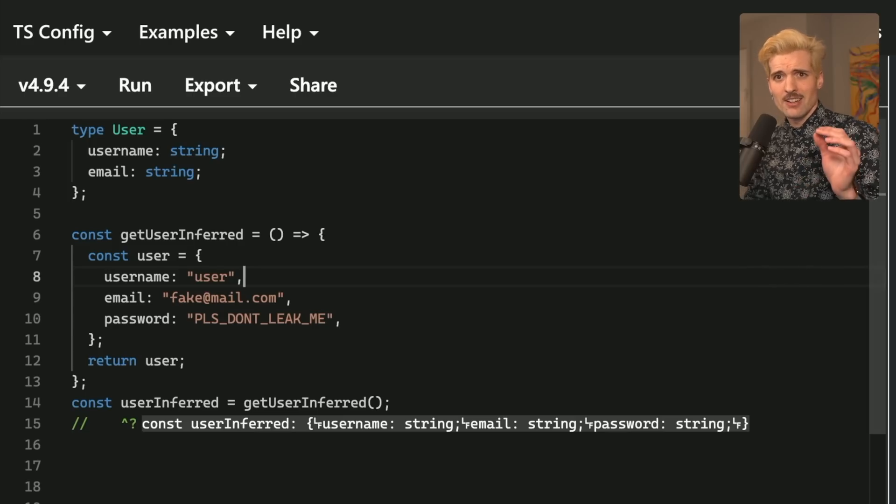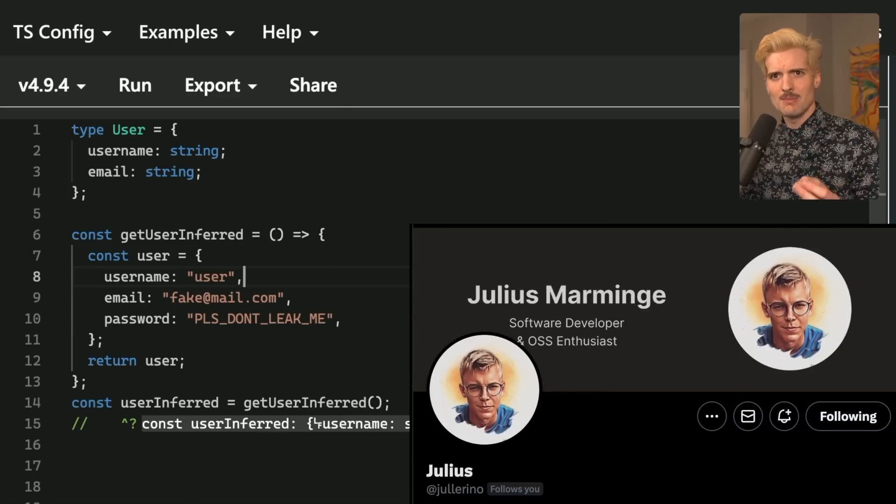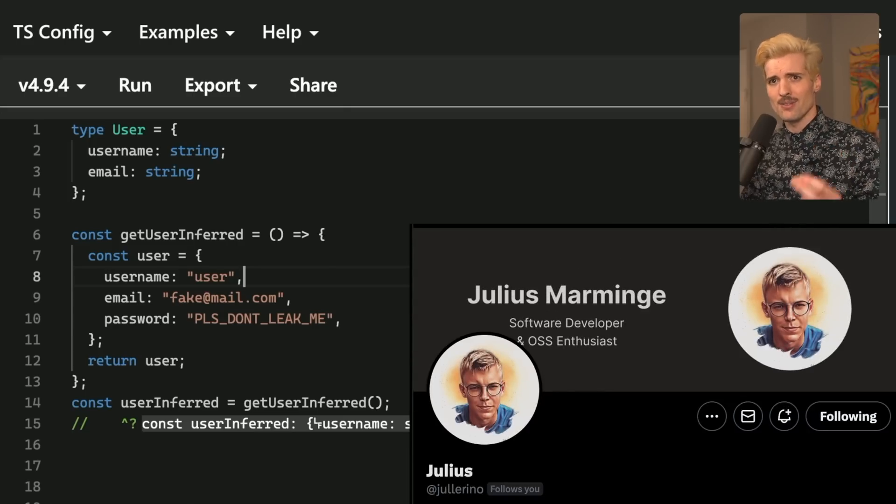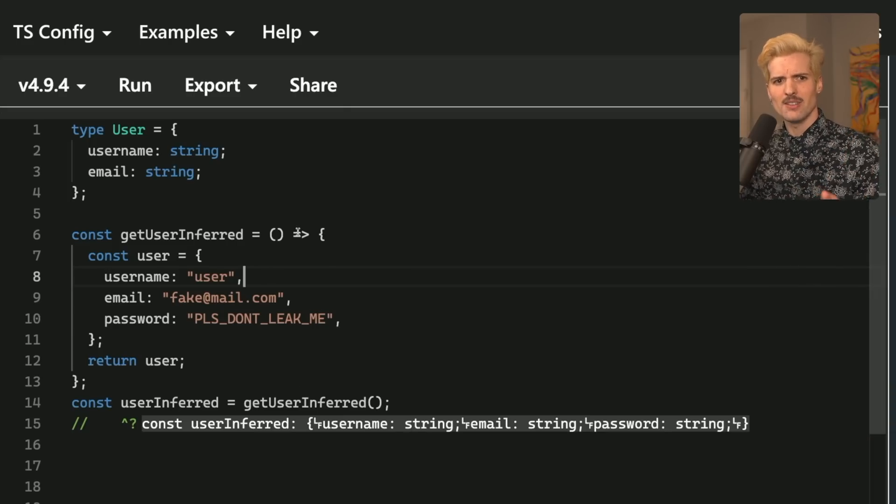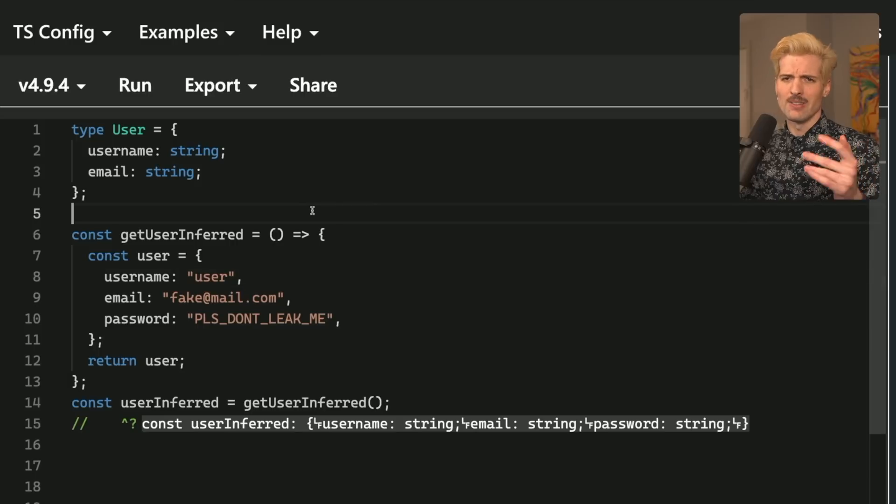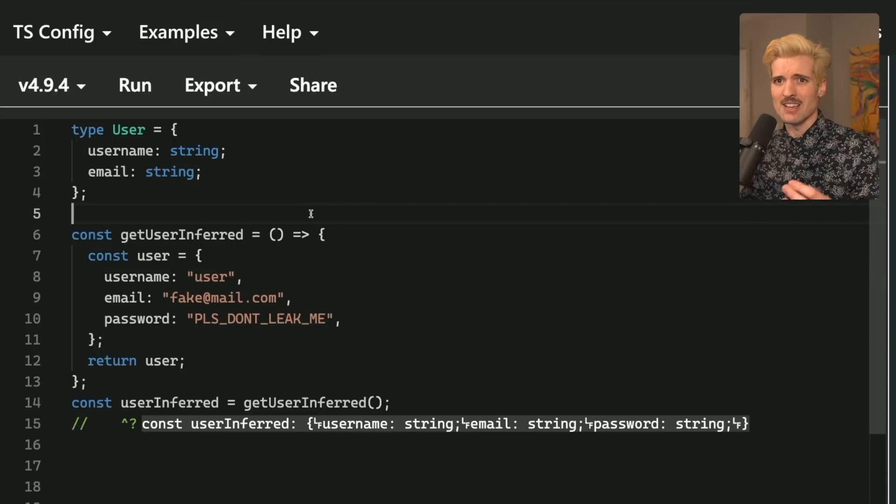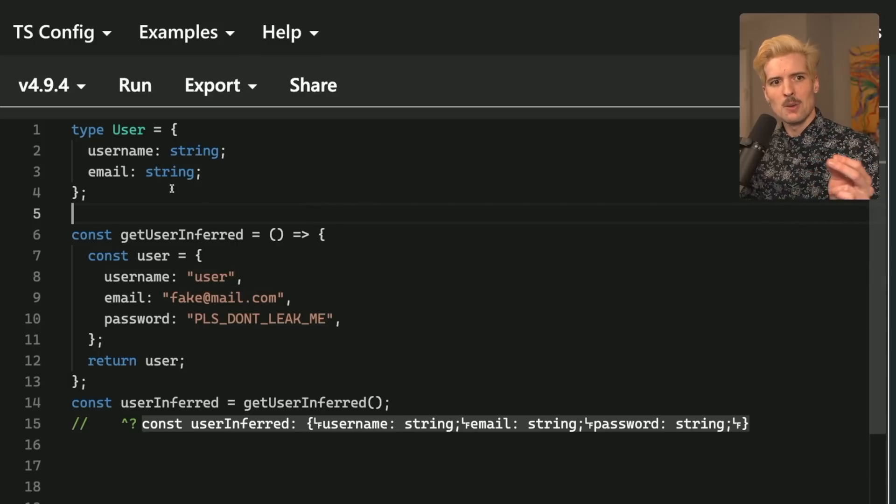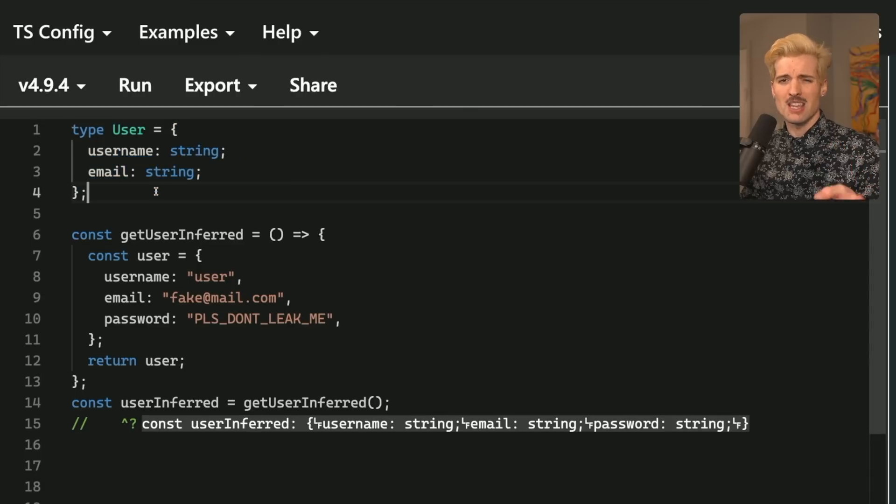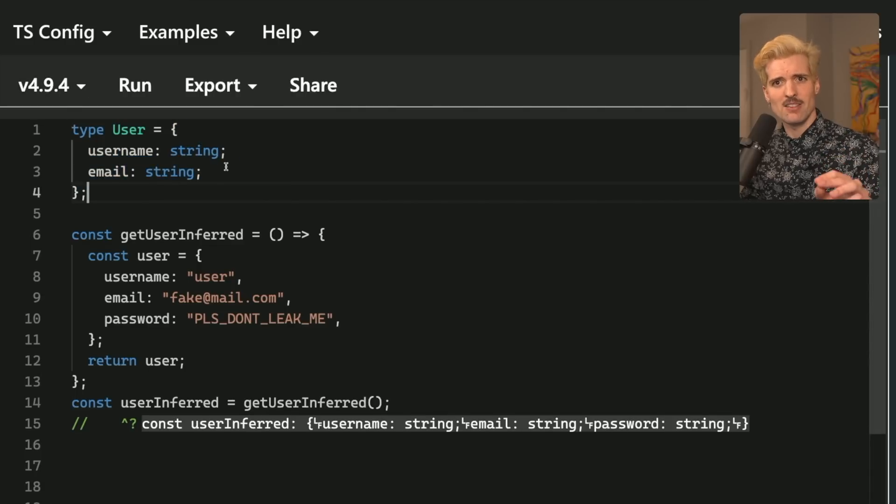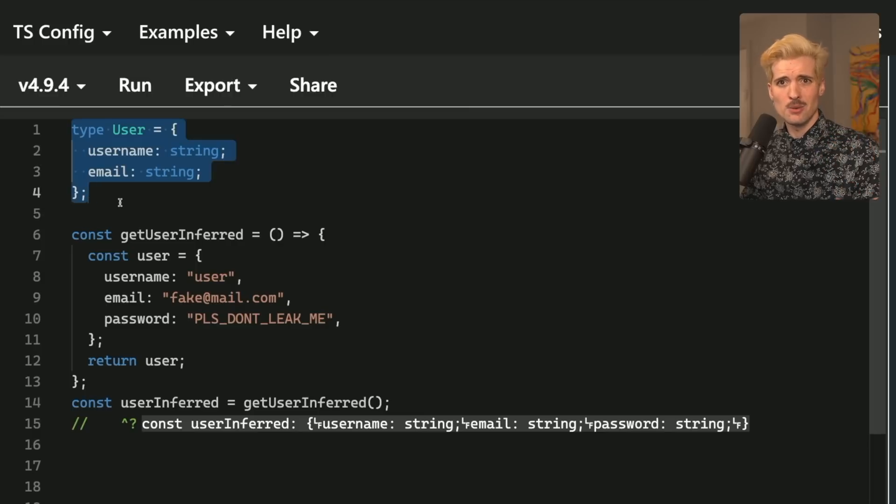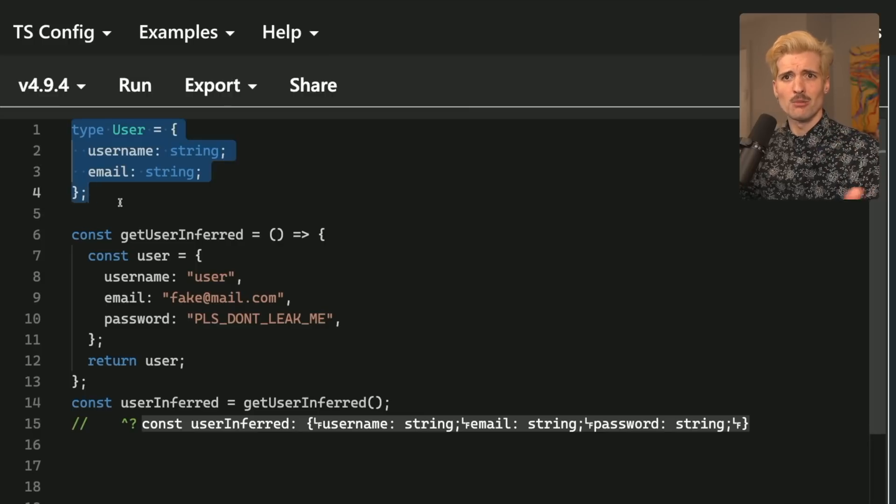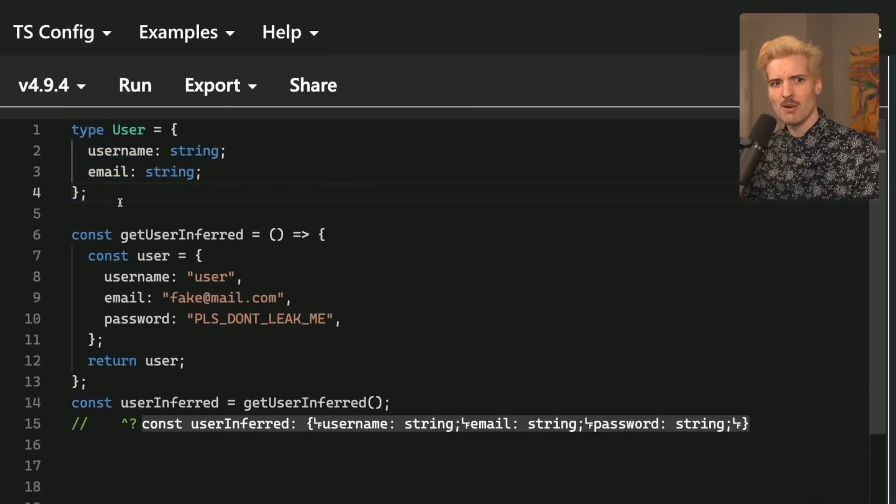The first example I have here comes credit Julius, one of the lead maintainers and creators of Create T3 app. Julius made an example that comes close to my heart because I've made mistakes like this before. Where we have a user type that has a username and email, and notably, it doesn't have a password because this is meant to be the user that we return to a user when they make a request on our application.